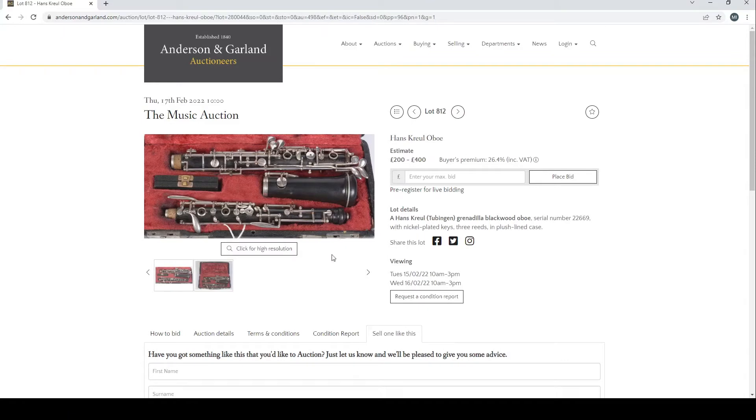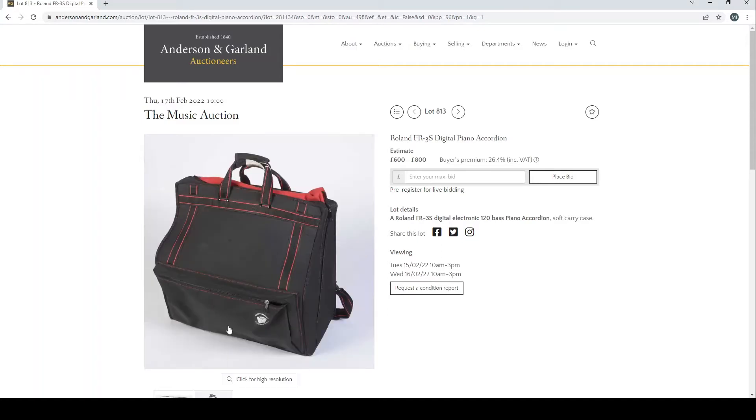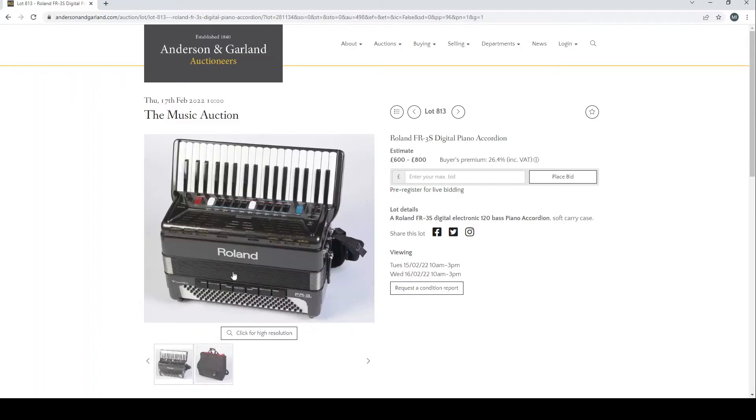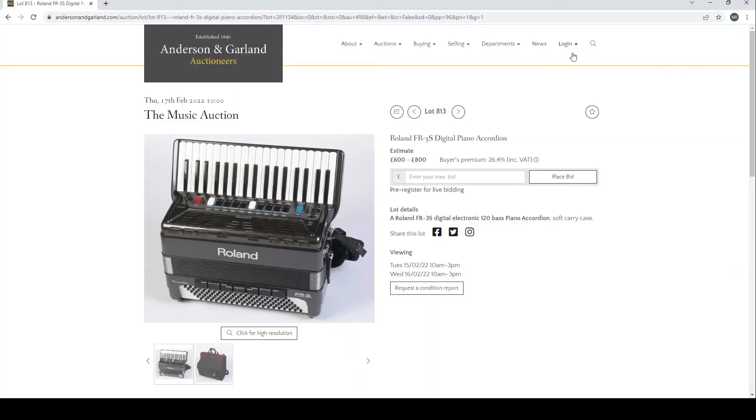Howarth and Co oboe there, Hans Kroell oboe from Tobingen. A Roland FR-3S digital piano accordion. Wow, I actually think this is the first time I've ever seen a digital piano accordion, so this is actually pretty curious. What's the estimate on this? £600 to £800.